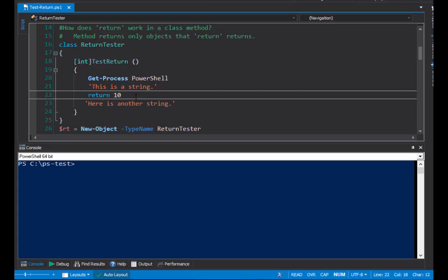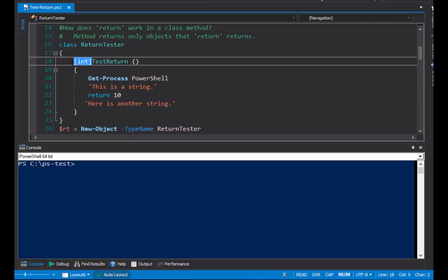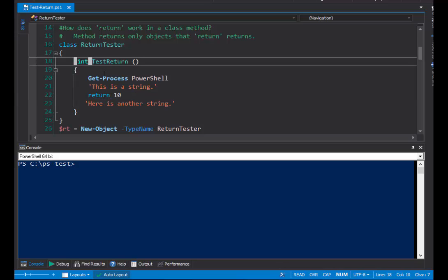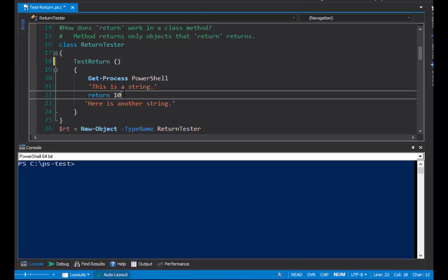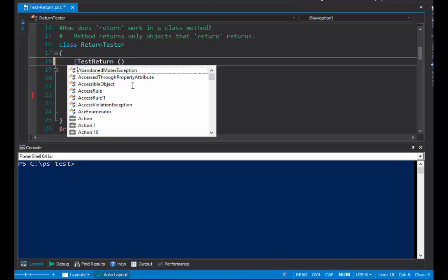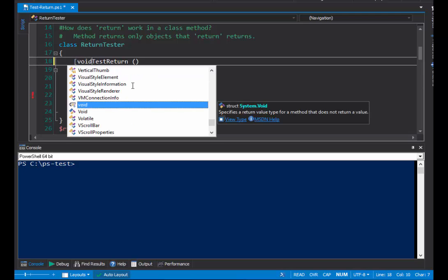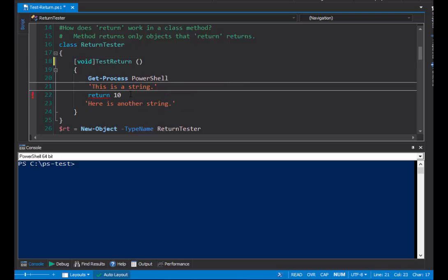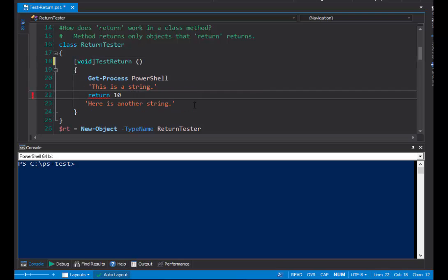In a PowerShell class method, the return keyword works much more like it does in other similar languages. It creates a contract or guarantee that the method will return a value of the type that's specified up here in the return type. The return type is not required. My method doesn't need to return anything. If I delete that return type, it's saying that I'm not going to return anything. The default return type is a type of void, which means, essentially, that the function does not return anything.